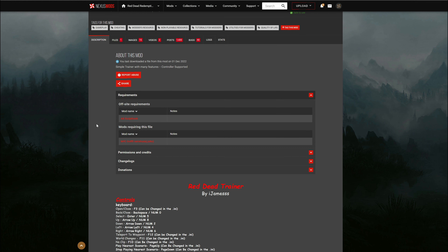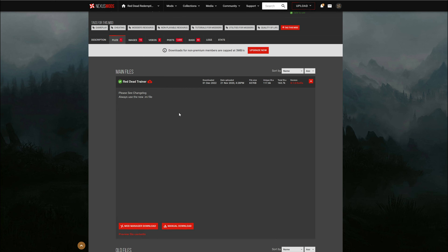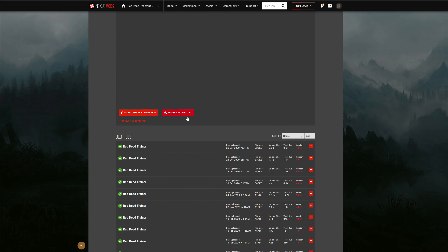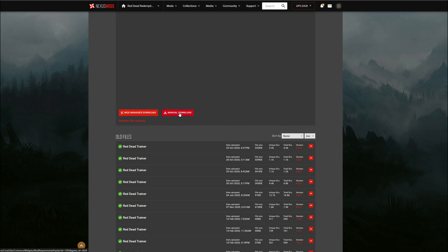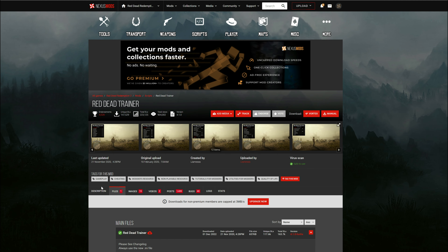It has a lot of important information in here as well as the requirements. If you click on the requirements, this is going to require Script Hook RDR2 by Alexander Blade, and I will leave a link down in the description to that one. After you get done reading the full description, head over to the Files tab and select Manual Download. Whichever one is at the top is usually the current and most updated file, so always start with the main files at the top and scroll down and select Manual Download.